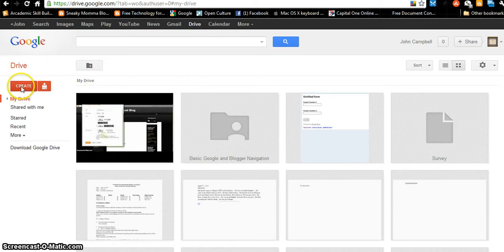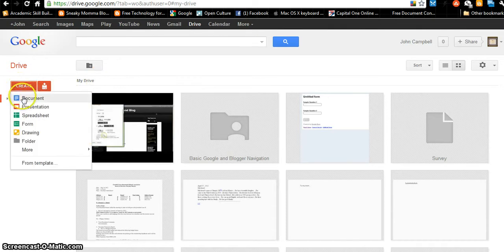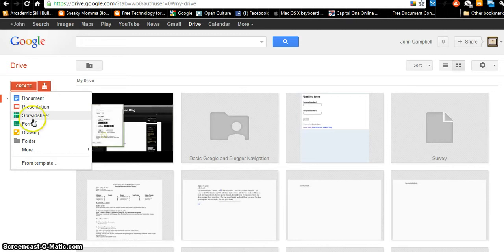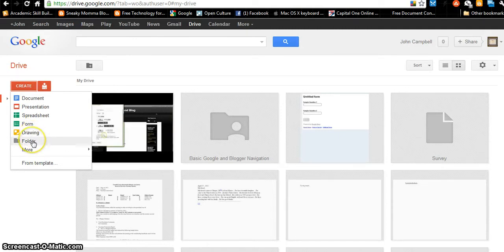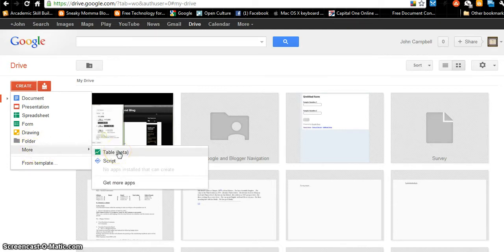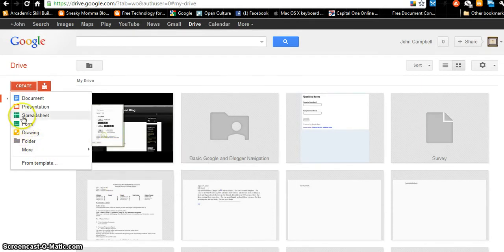Over on the left where you see Create, this is much like Microsoft Office. This is like Microsoft Word where I can create a document. This is like PowerPoint where I can create a presentation. This is like Excel where I can create a spreadsheet. There's also a form I can create that interacts with websites — people fill out the fields and responses are sent to me in a spreadsheet. I can create drawings, create a folder to keep documents, and there's even more — a table, a script. That's a little advanced. We're going to start with documents.